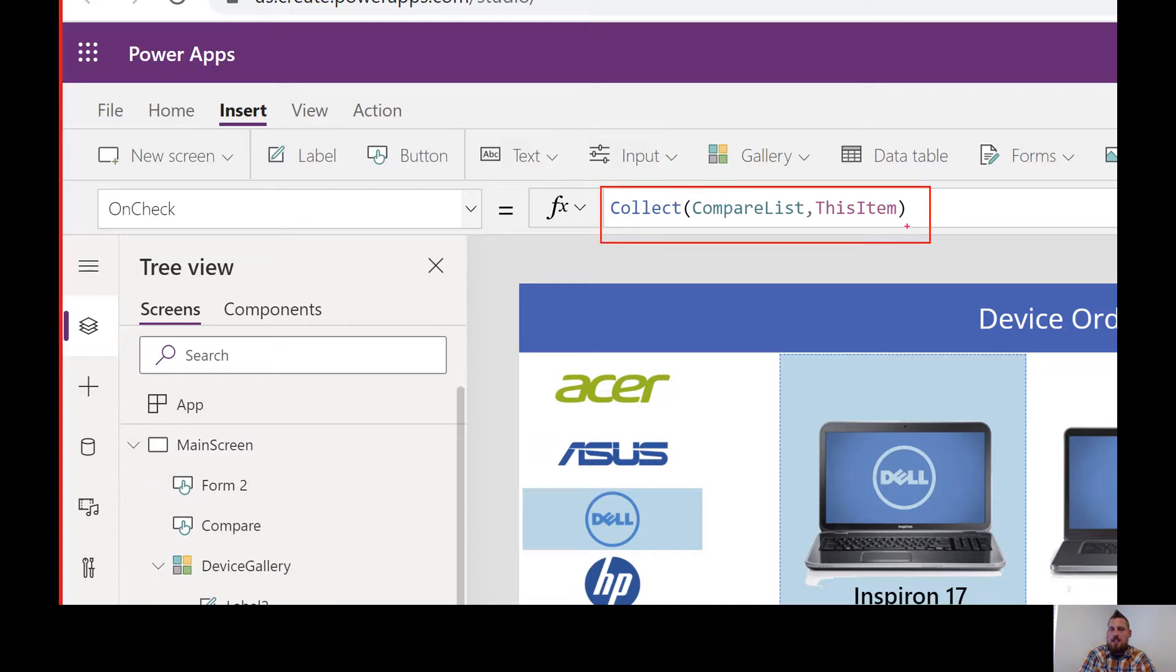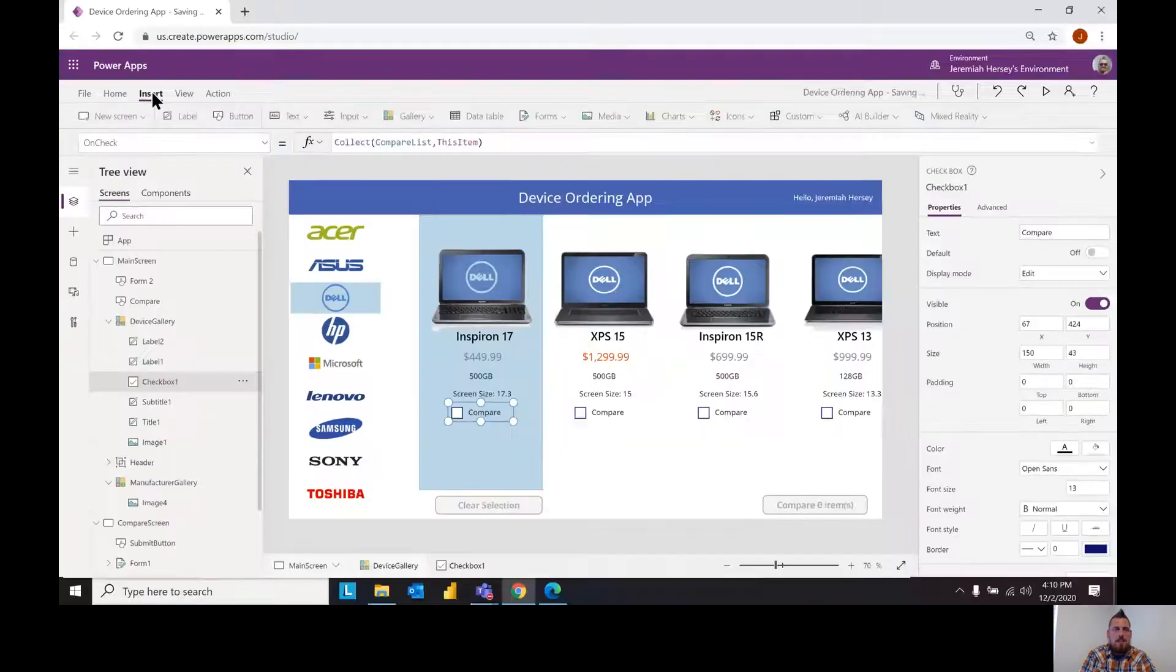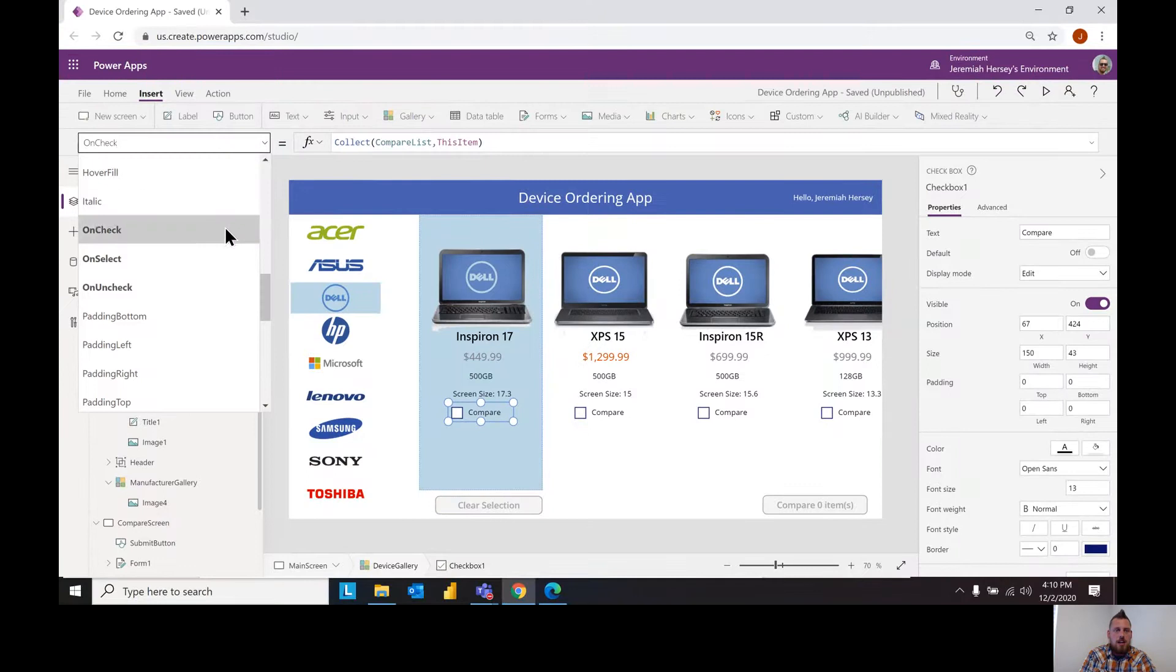So collect this item in the compare list, it's read a little bit backwards. The other option that we want to do is the on uncheck.